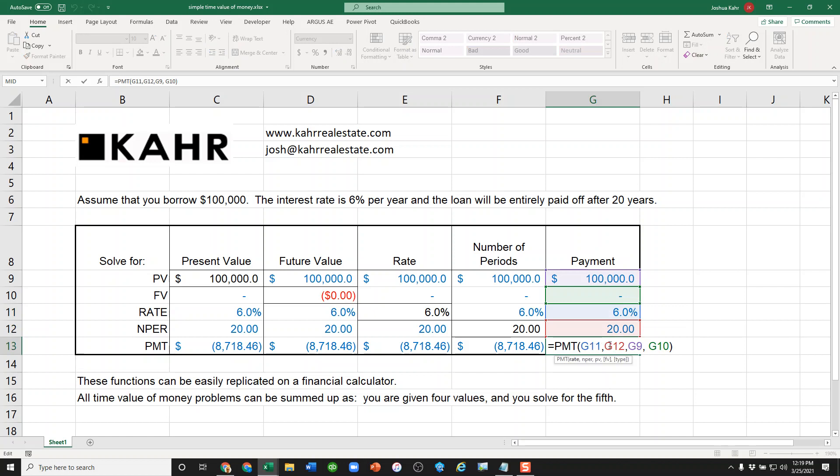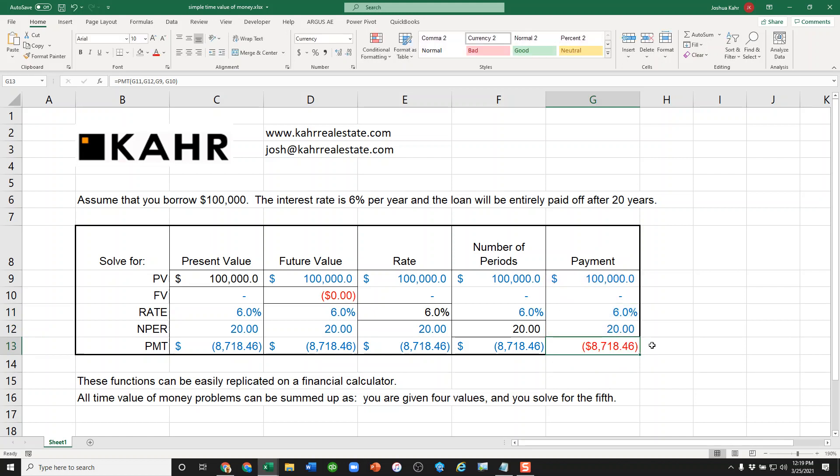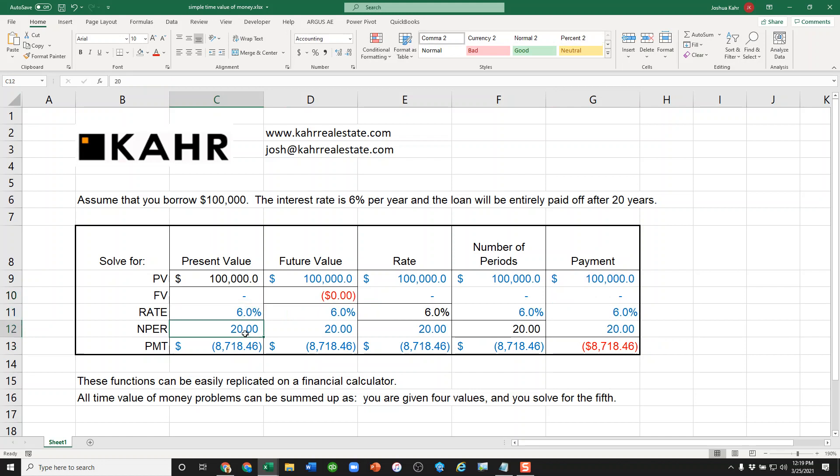The rate, the number of periods, the PV, the FV, and there it is. In the same way, if I told you it would be fully paid off and the rate was 6% and the NPER was 20 years and that's the payment, there's the present value.